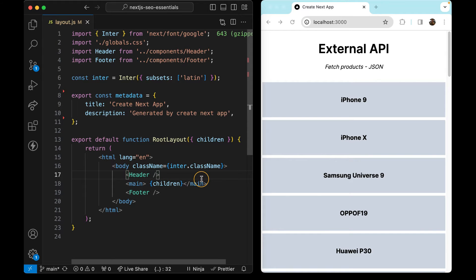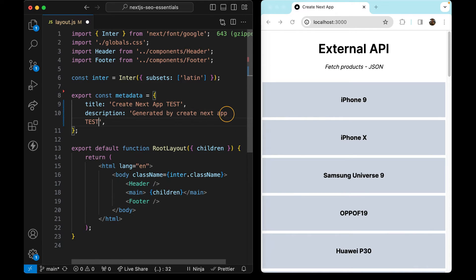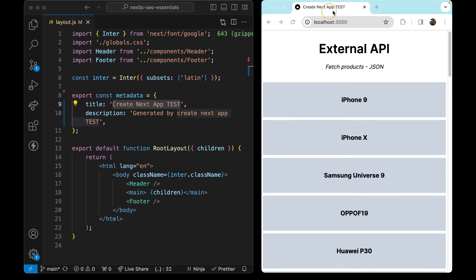Let's just check the source code. Before that, let me add the word 'test' here so we can really see it in the source code. The title is super easy to check.